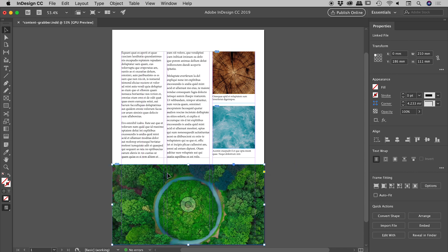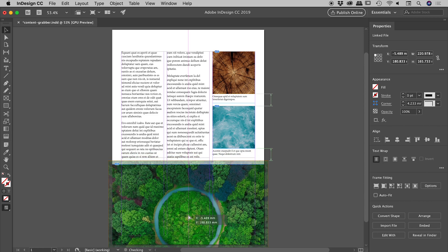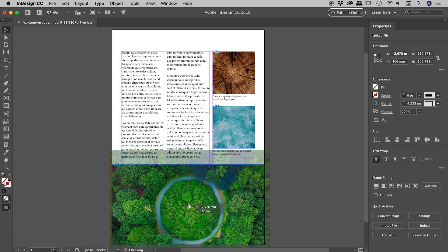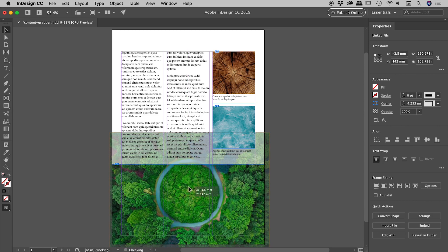But you can see when I'm over the image, this donut appears in the center of the graphic. If I grab the donut, which is the content grabber, I'm now actually moving the image around and not the frame itself.